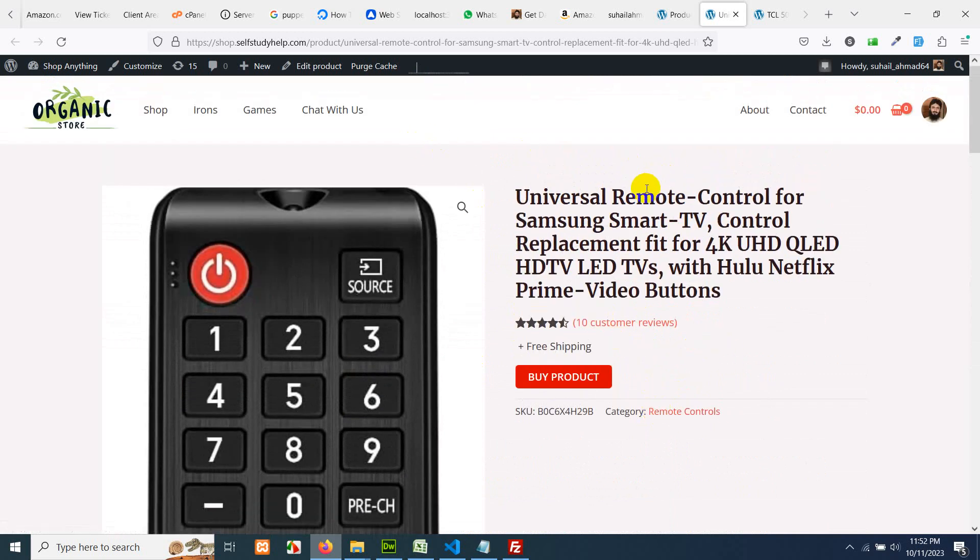So this is how you can add Amazon's products to your WooCommerce site and you can build Amazon affiliate website or Amazon dropship or even you can sell your inventory if you have. So this is all for today's video. I hope you learned something. Please give this video a thumbs up and please subscribe to my channel so you won't miss my future videos. Thank you.